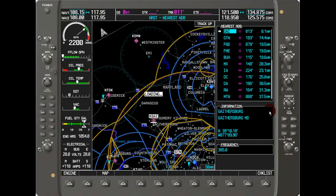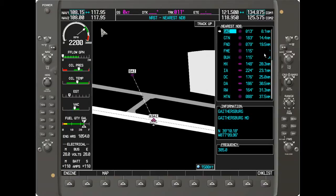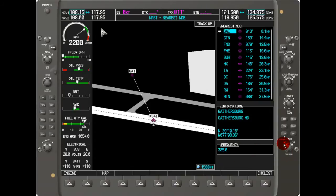As you cycle through the NDBs you can see the different symbols on the map — whether it's an NDB, an outer marker, or an inner marker. The display also shows the bearing and distance to the selected NDB, along with its latitude, longitude, and frequency.